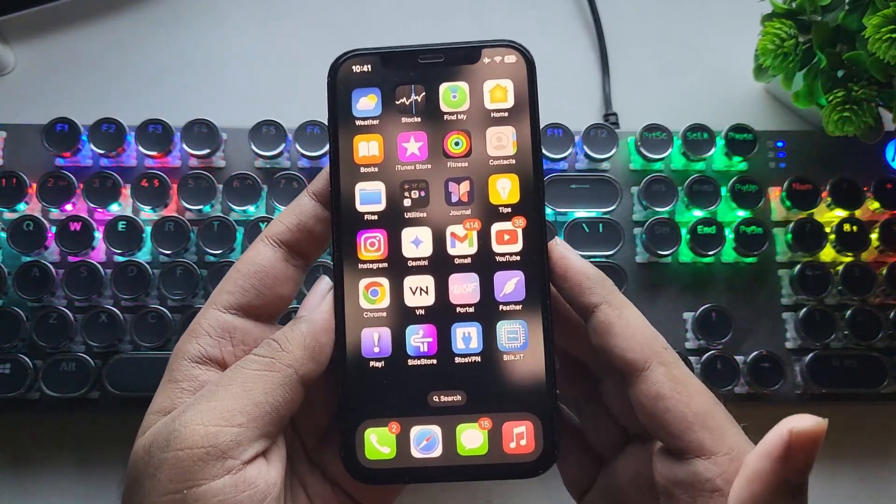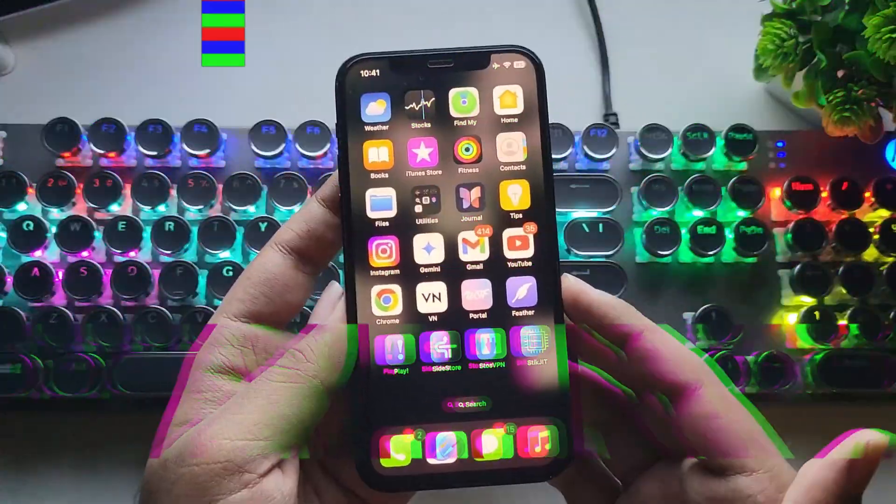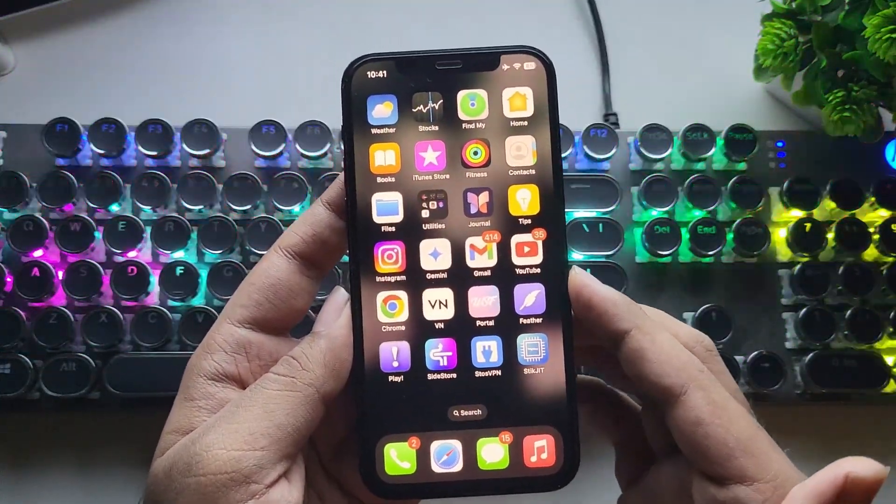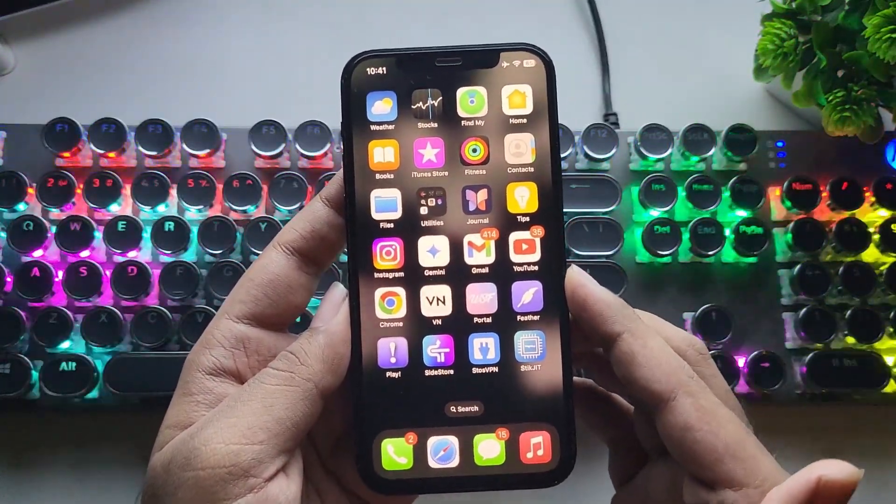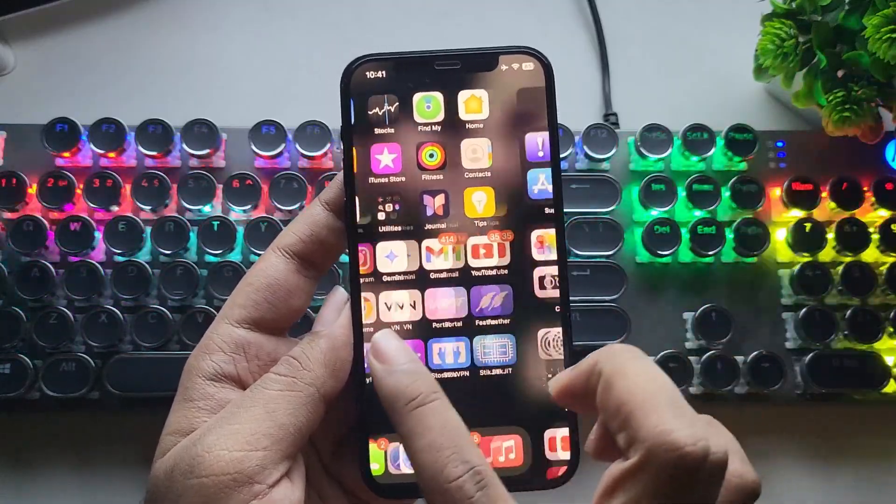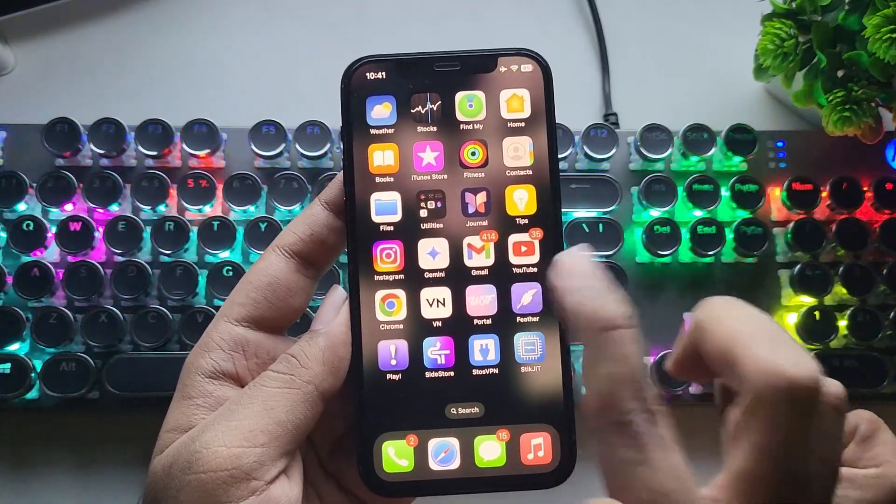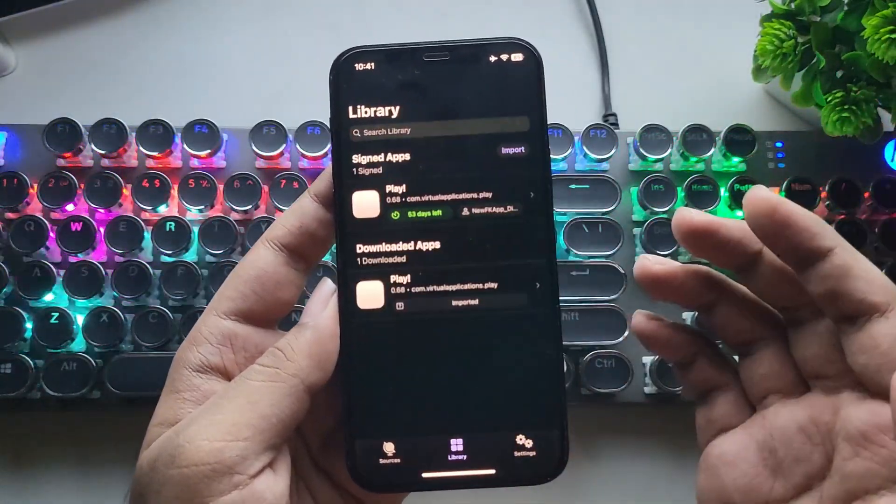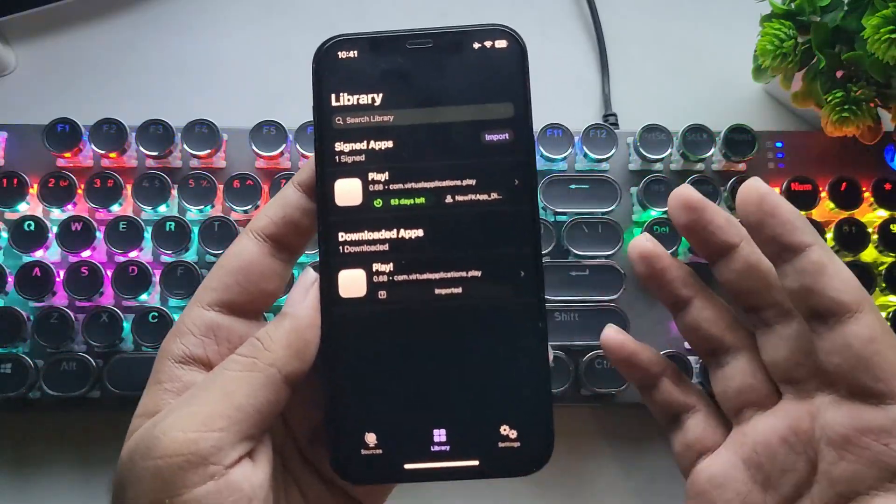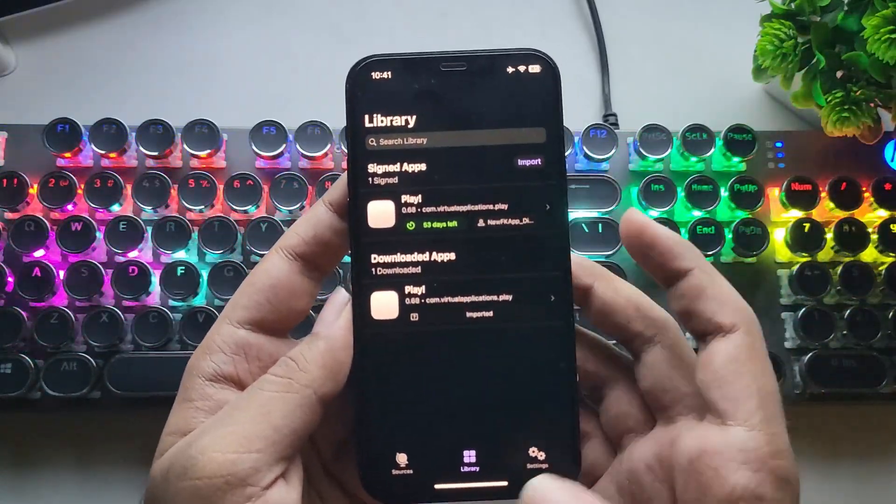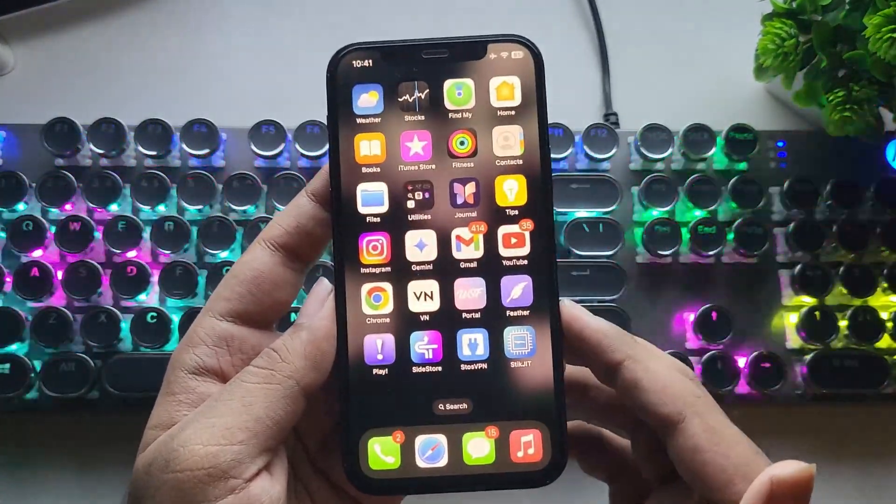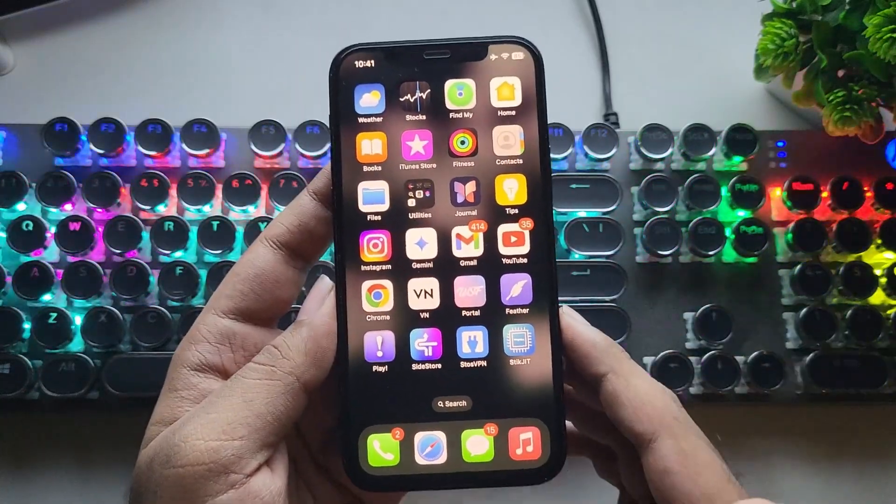Here I also enabled JIT on this iPhone. Don't worry, I'll soon do a detailed separate video on all of these, so that you can easily sideload and install any IPA files right onto your iPhone without the need of PC. Here, I already sideloaded the Play emulator using Feather iOS. The app is signed, and the version is also verified.